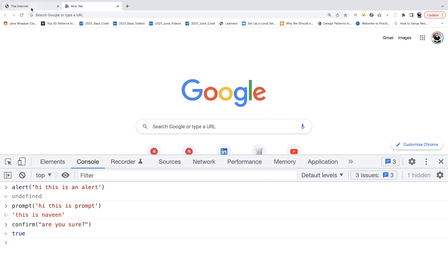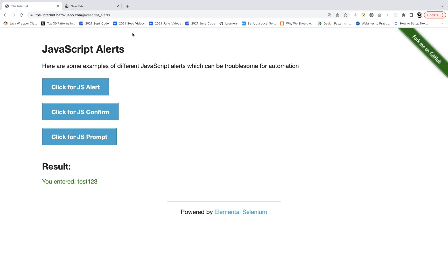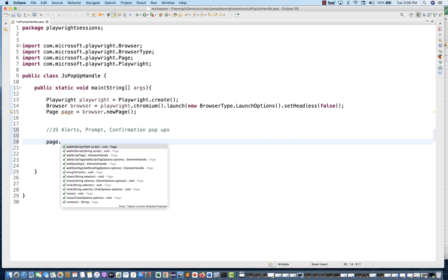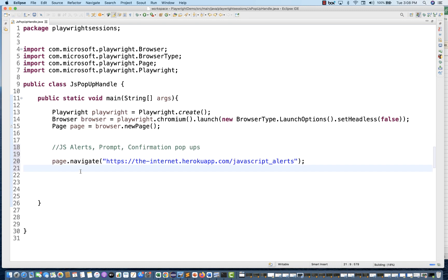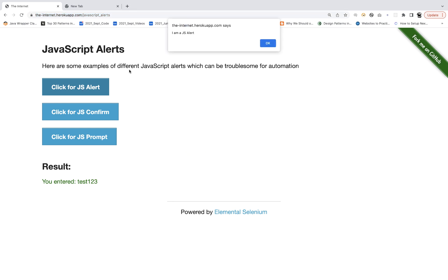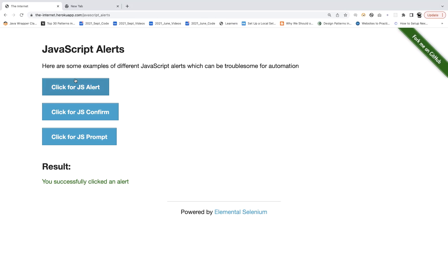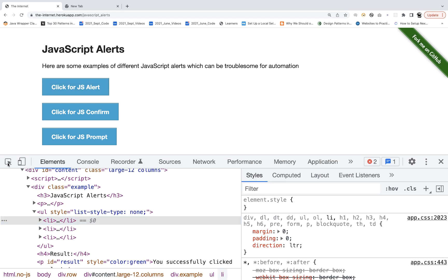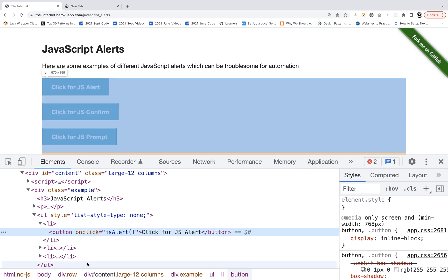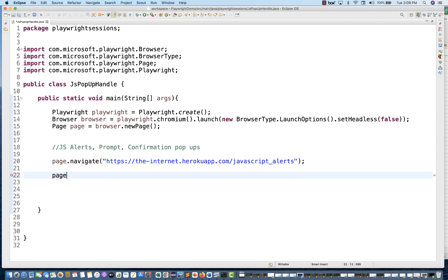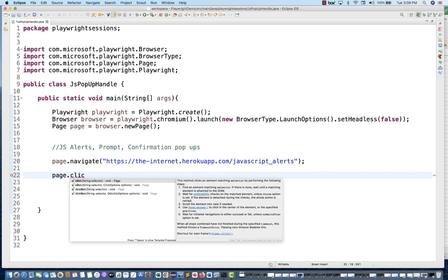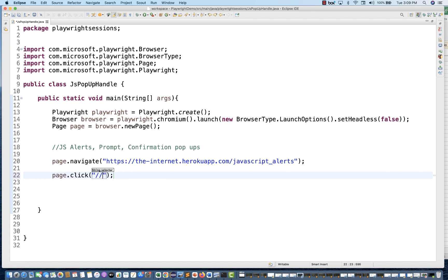So how to handle these kinds of scenarios? What I'll do is simply launch this application. This is page.navigate(). Now see this carefully — what you just need to do is click on 'Click for JS Alert'. You don't need to switch to the alert and click accept, dismiss, nothing. It will be handled automatically by Playwright. So you just write page.navigate() and then page.click() on the 'Click for JS Alert' button.